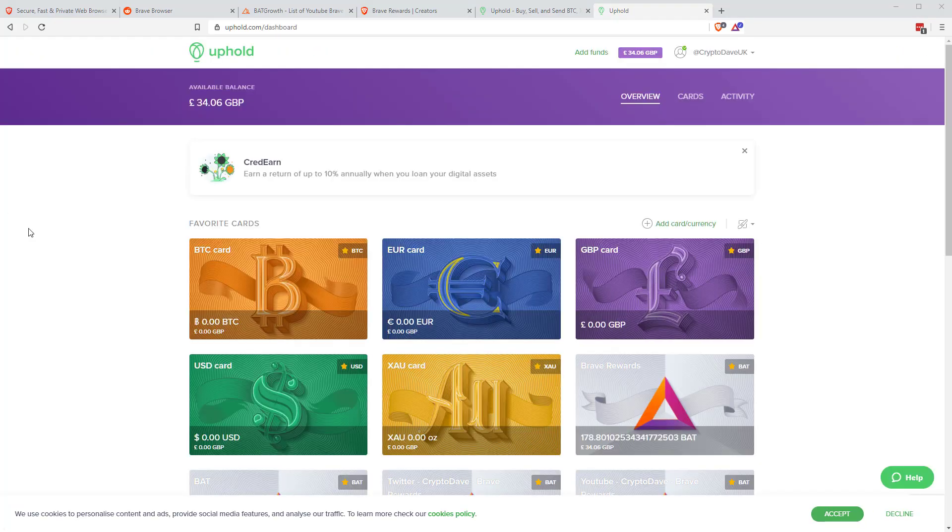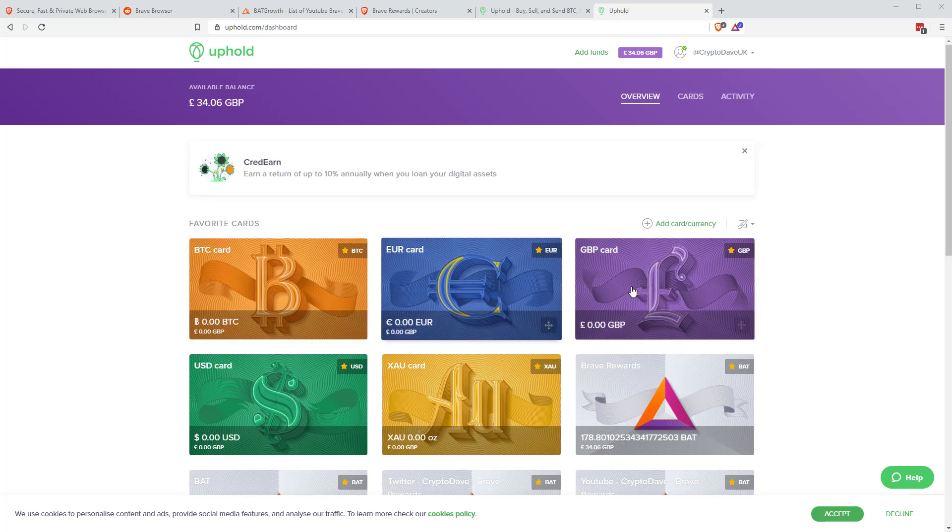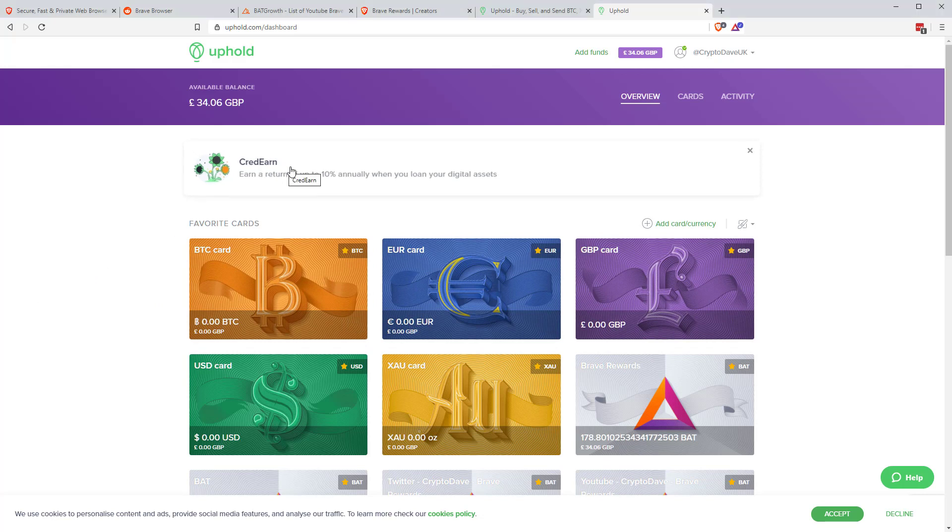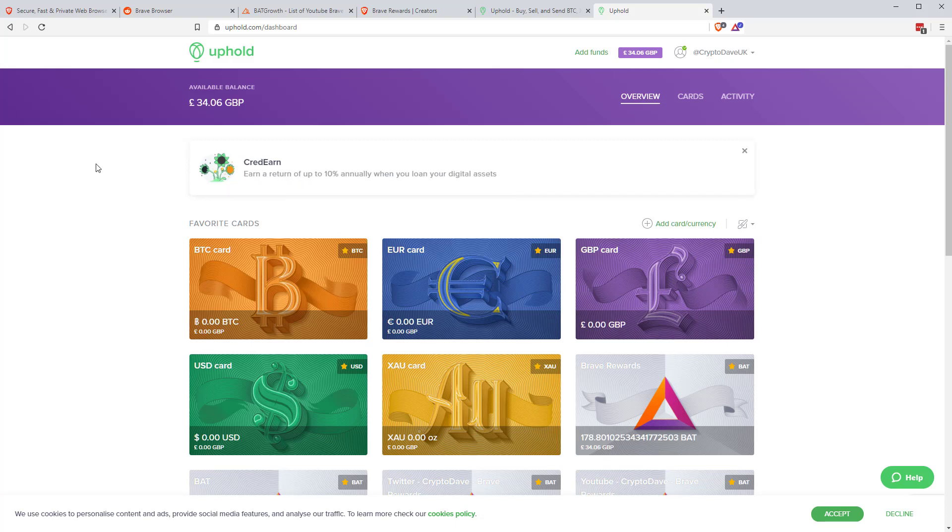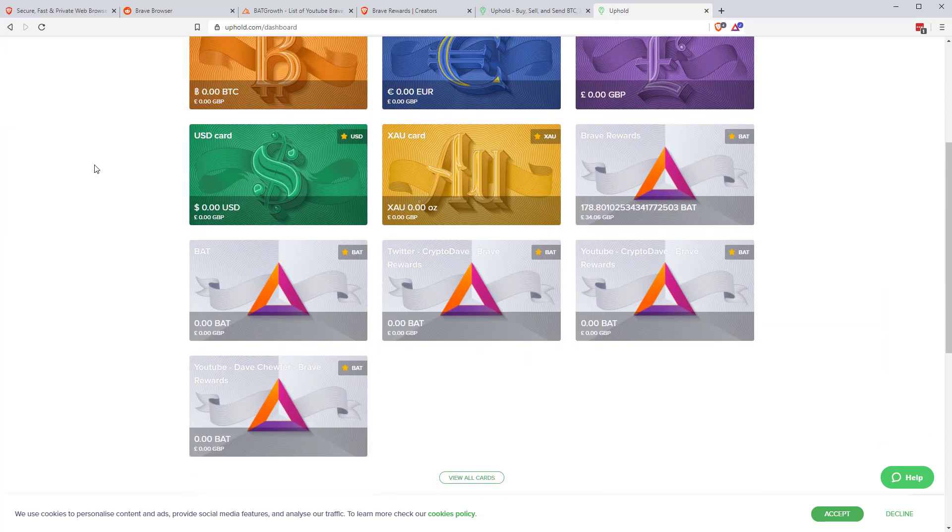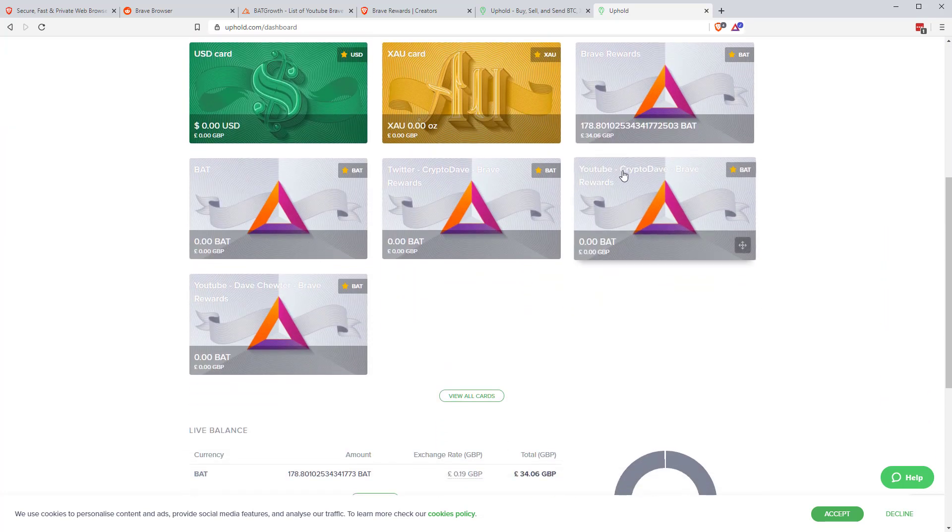Okay, so I've just logged into the Uphold account. Always enable your two-factor authentication on that. And then you get these cards. So you can swap between different currencies. It's also linked to Credearn. So if you have coins in there, you can send those to basically earn interest like an interest account.